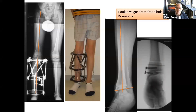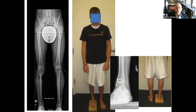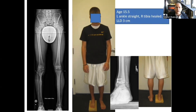This was managed with a procedure called guided growth, where the growth was tethered on the medial side, encouraging additional growth on the lateral side. After healing, his ankle has been repaired on the opposite side, and as expected he has three centimeters of final leg length discrepancy at the age of 15 and a half.